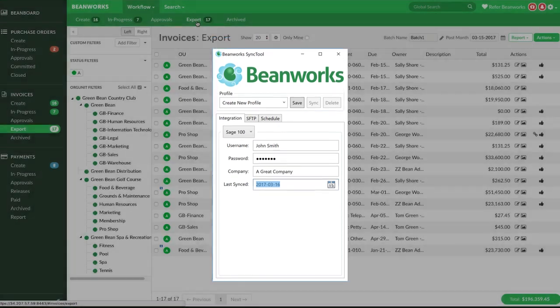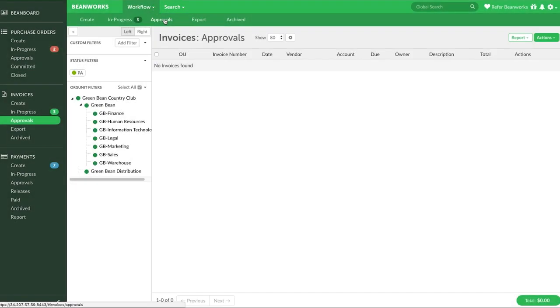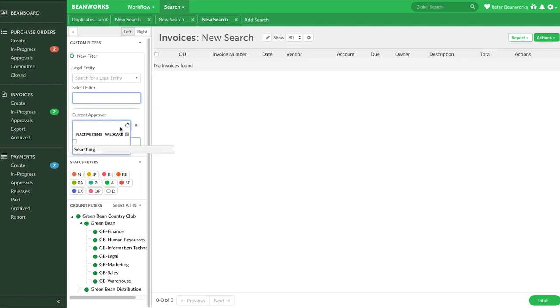The other main use of the invoices module is to search and report on invoices. To do this, go to the Search tab and create a filter based on any criteria associated with invoices.